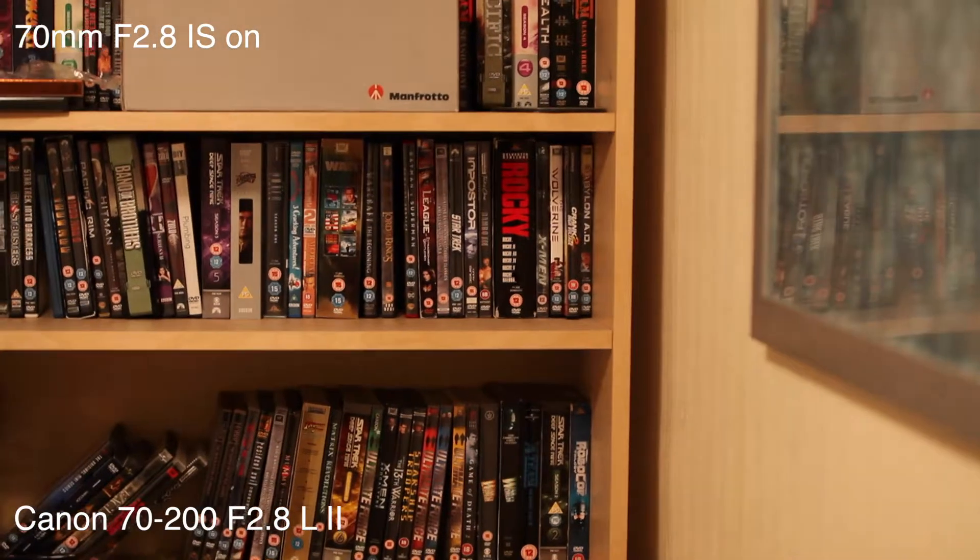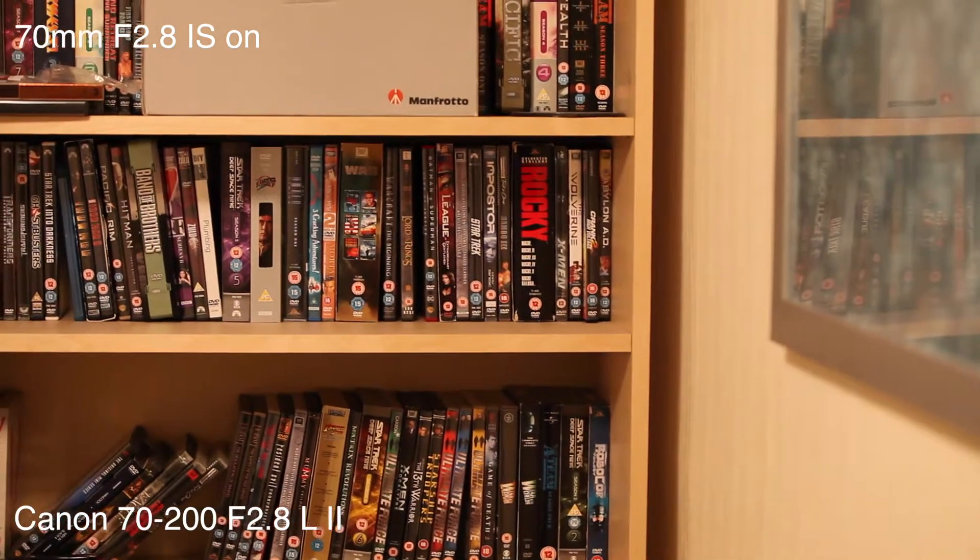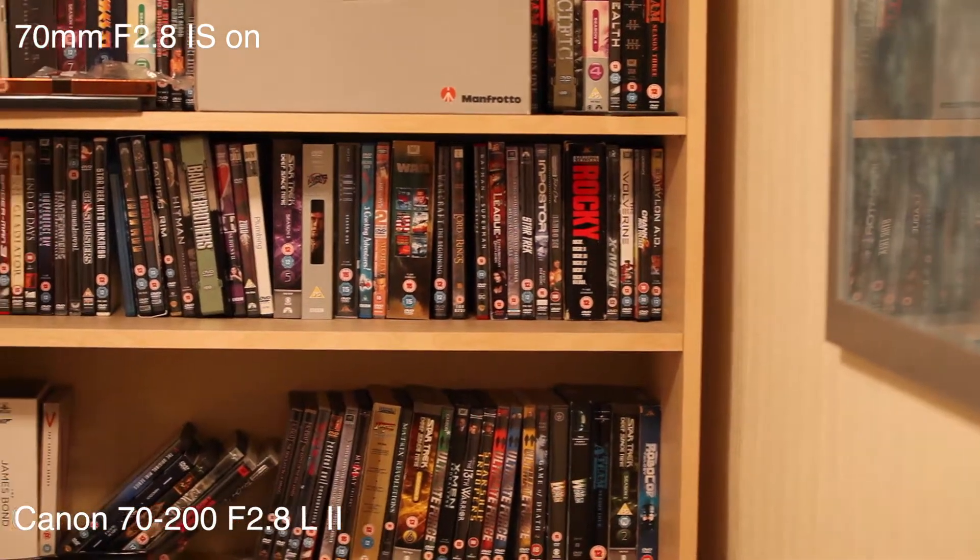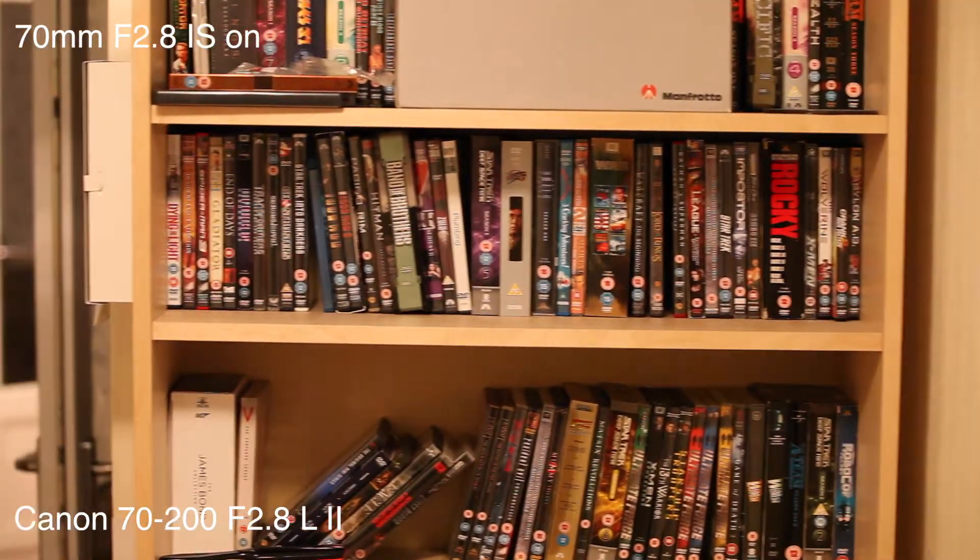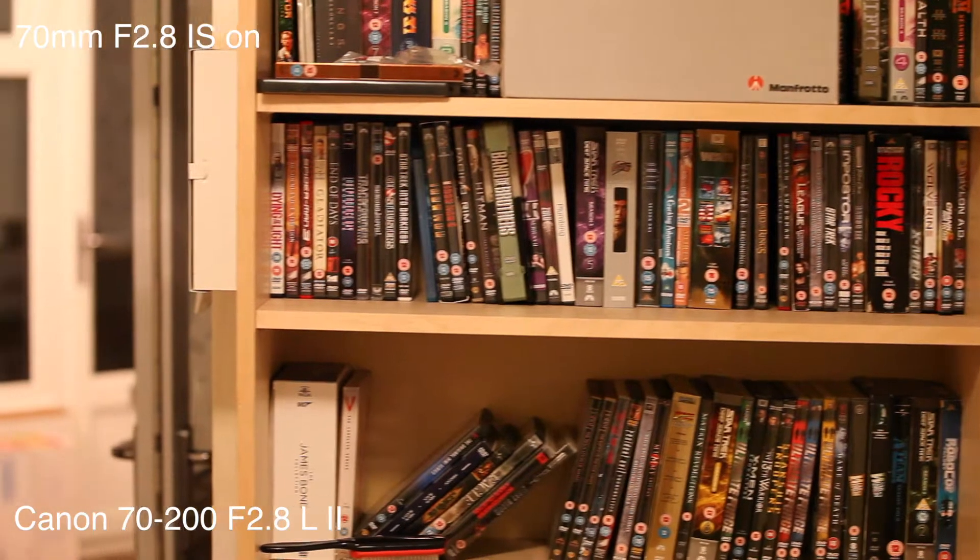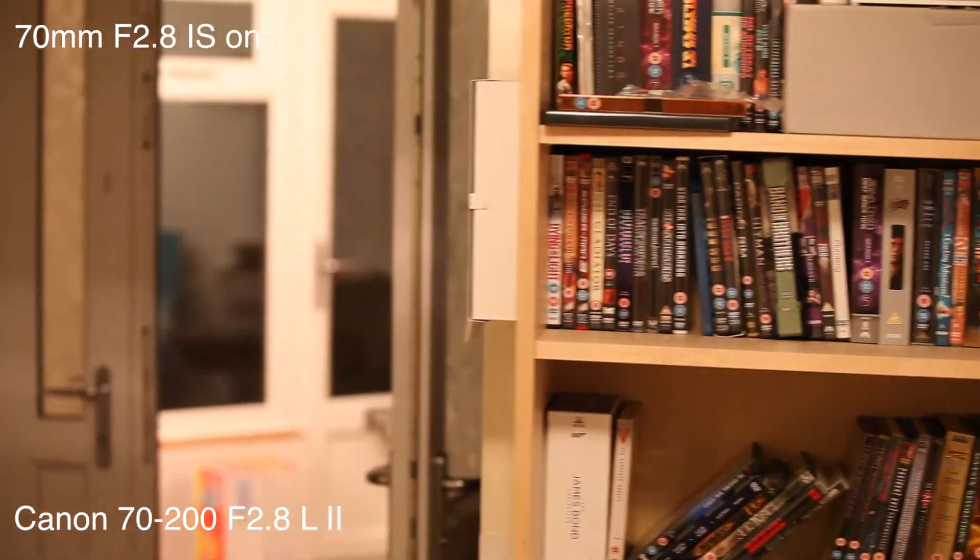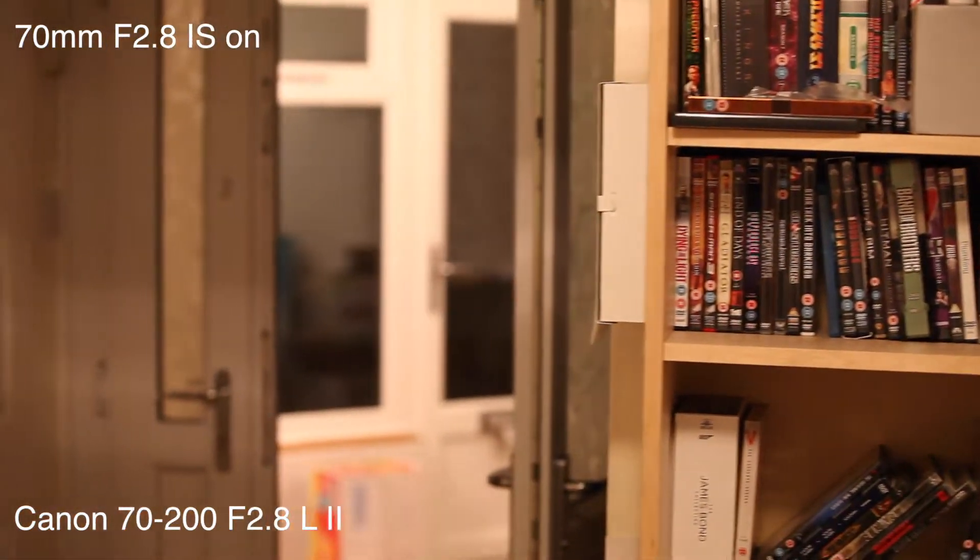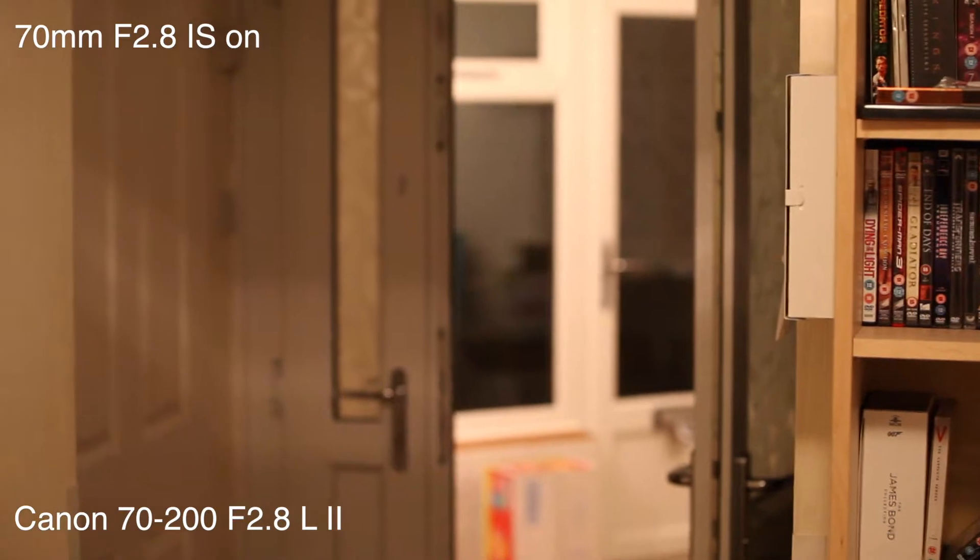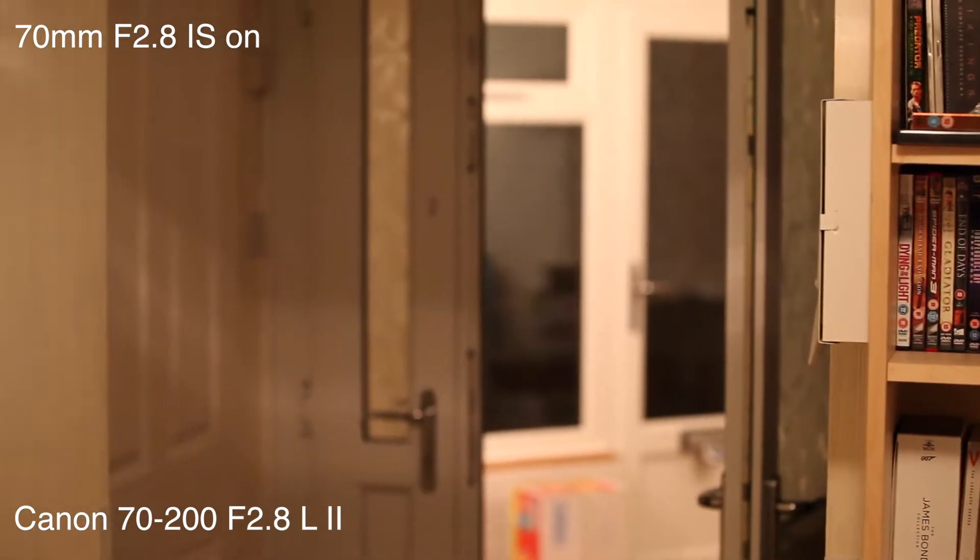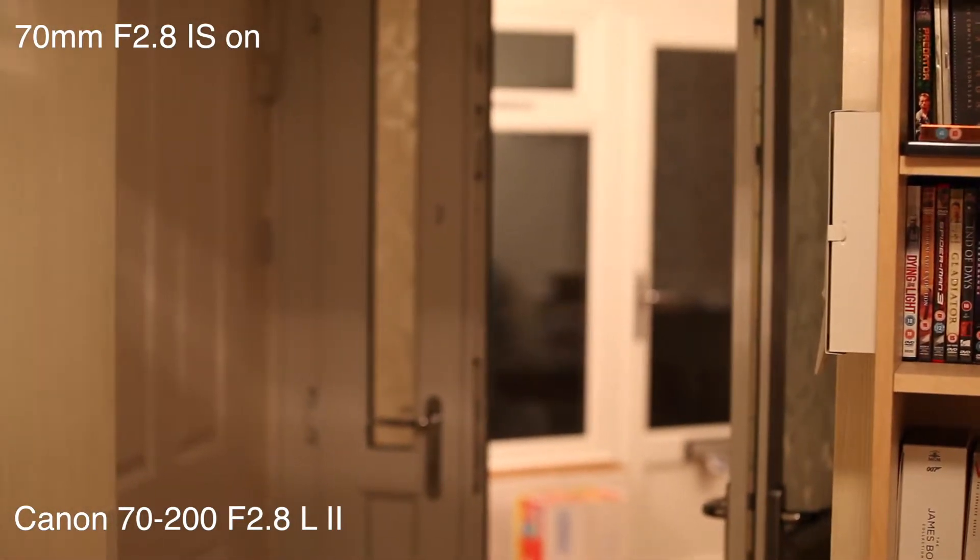Here we have image stabilization on. I'm going to keep it as steady as I can. Moving it across. It's doing a really good job with its four stops of image stabilization. This Canon does seem to actually give me four stops.